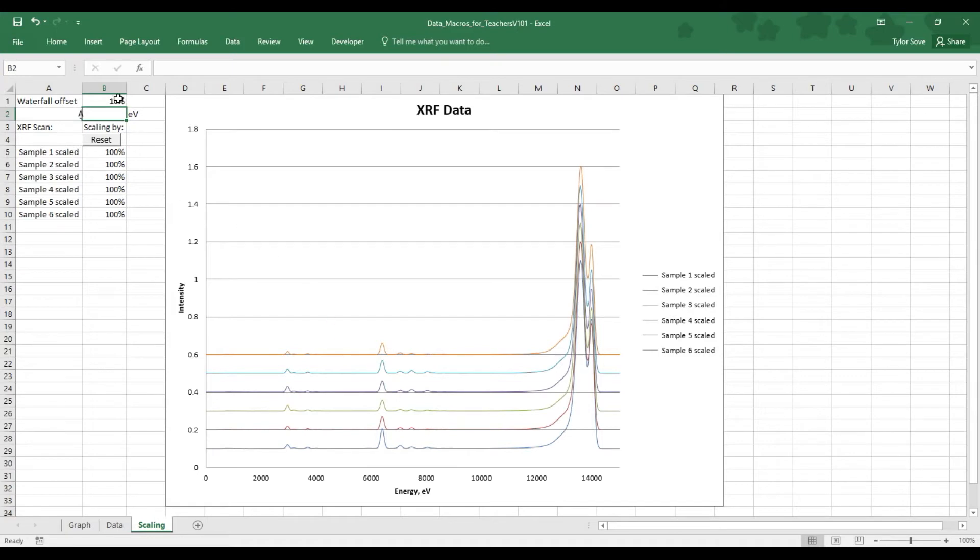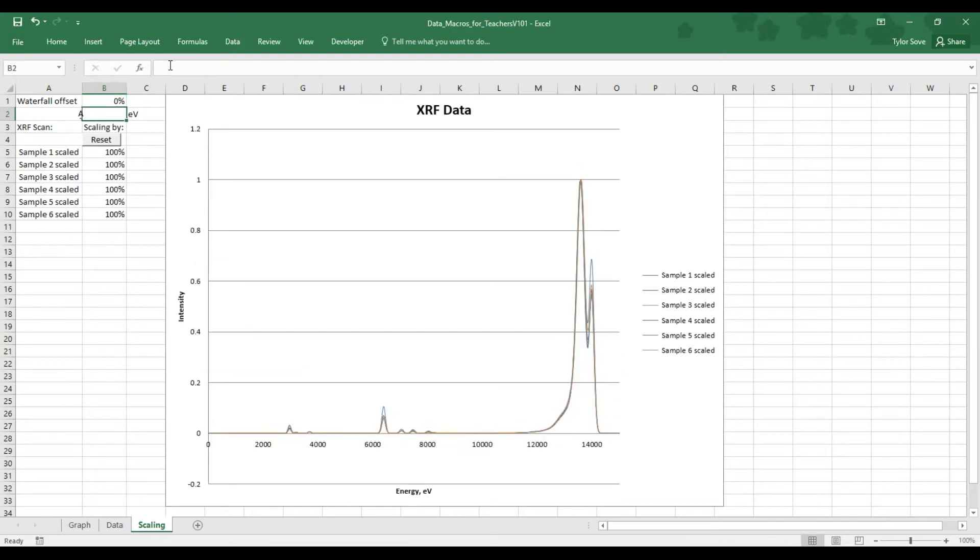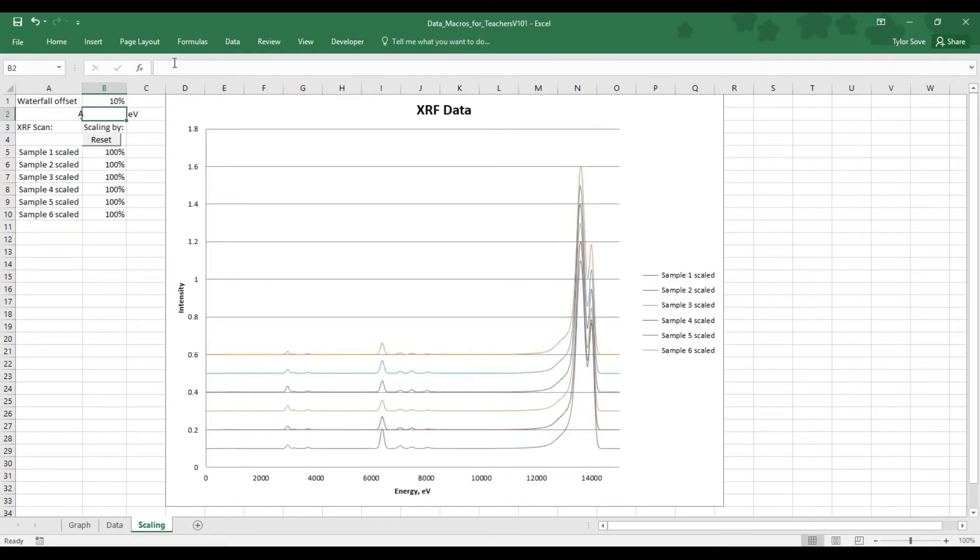If we instead want to see them stacked on top of each other, go ahead and select 0 for your offset value, and you can see it's all on top of each other right here. Let's put that back to an offset value.